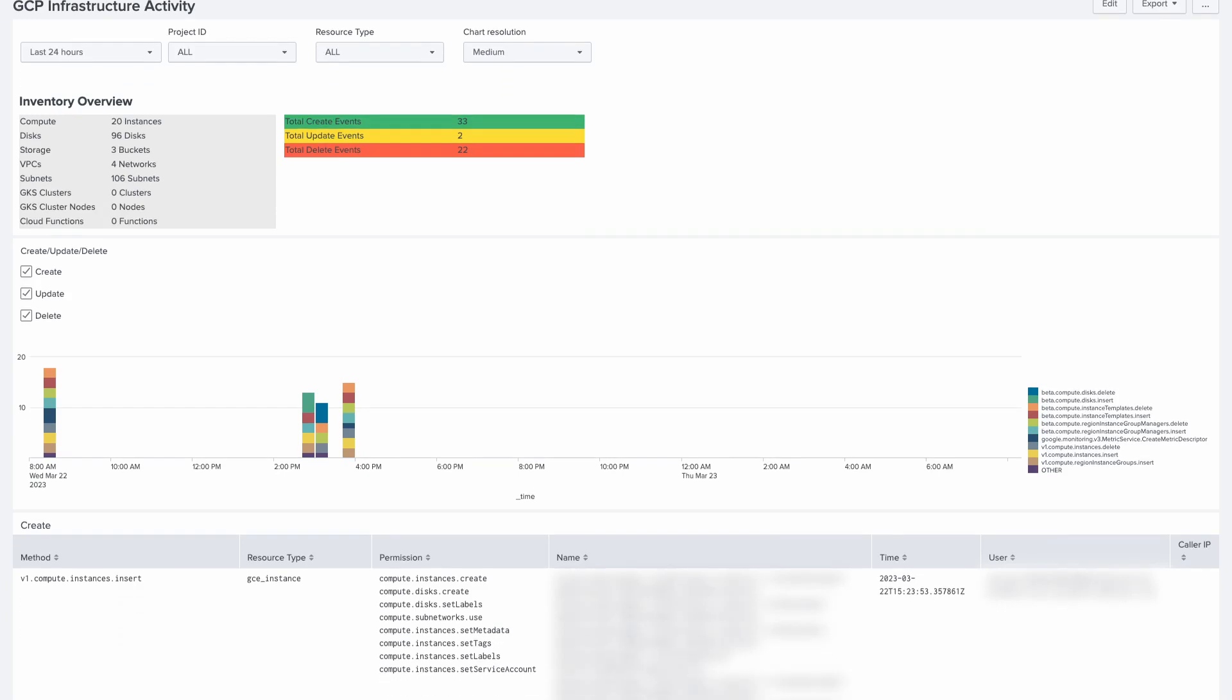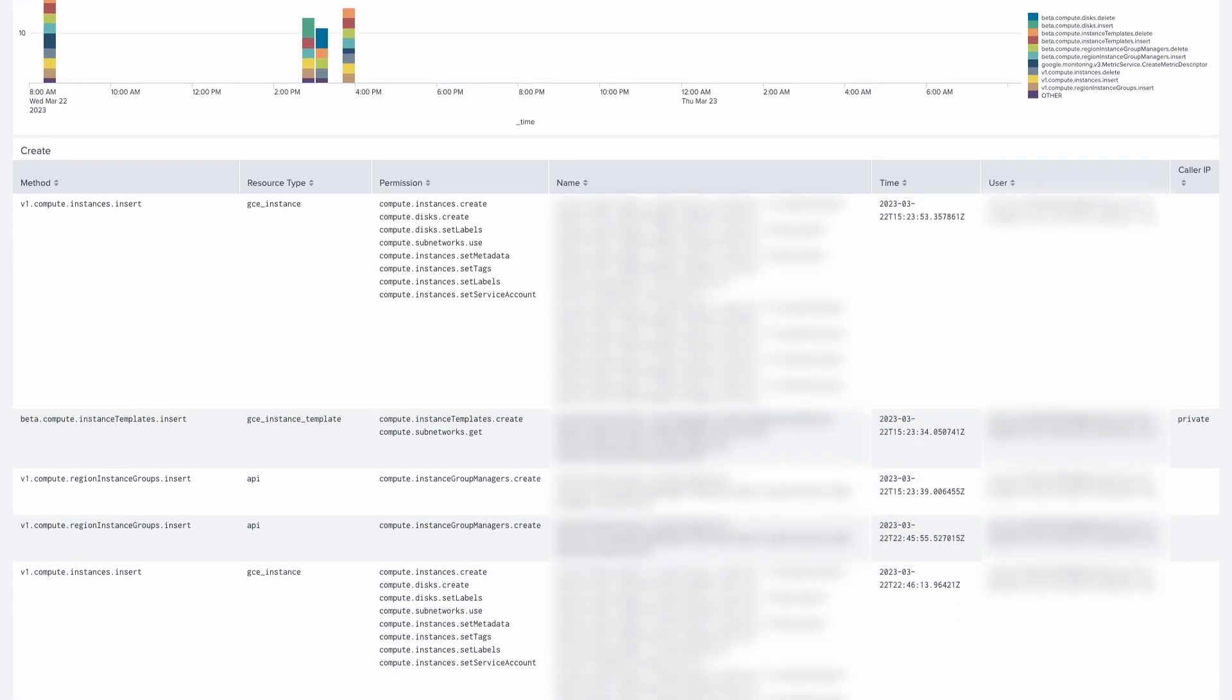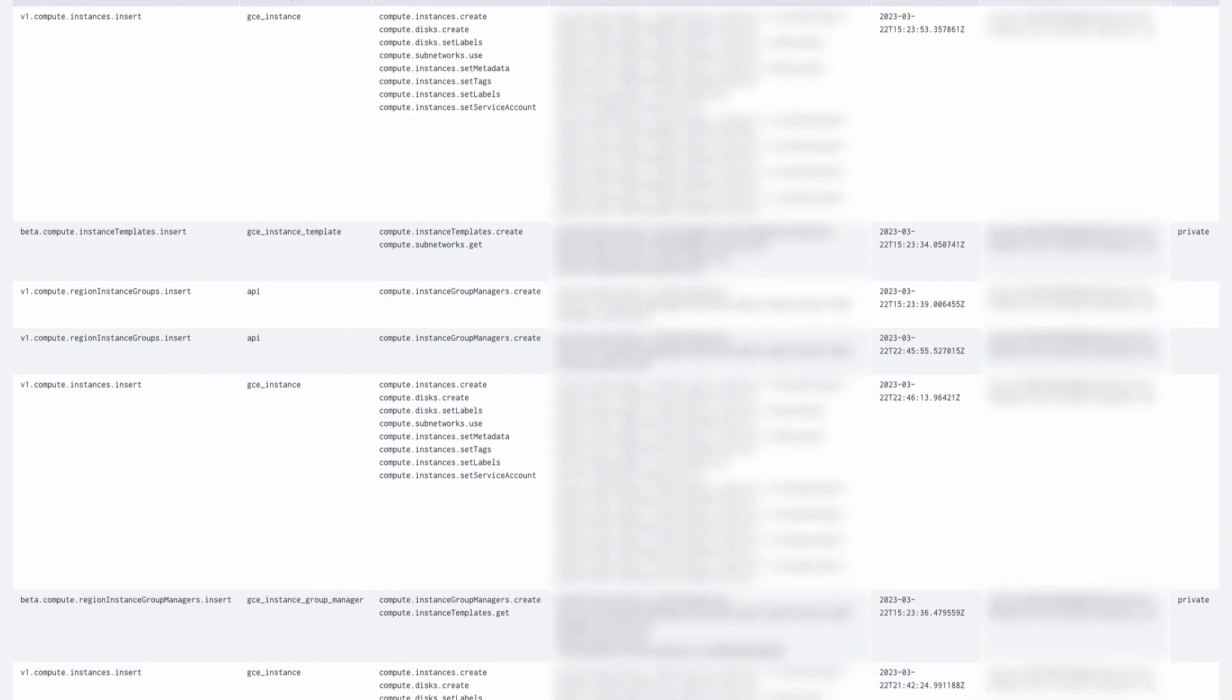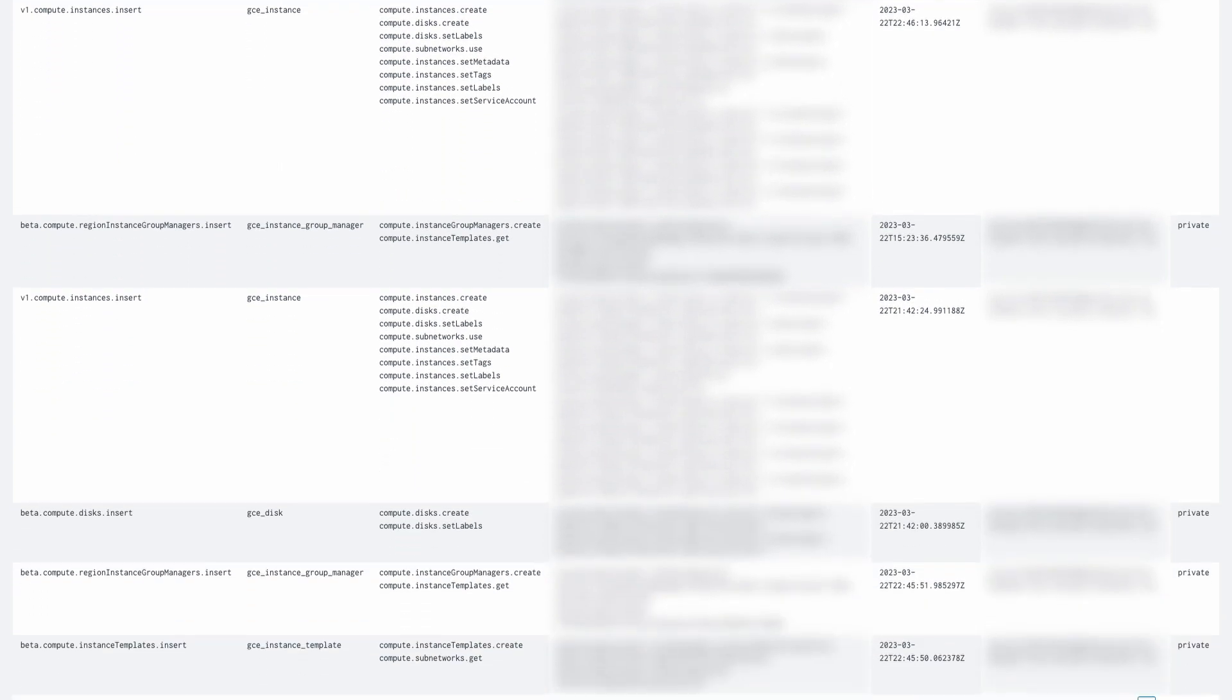The GCP App Template is a starter kit for visualizing, analyzing, investigating, and troubleshooting with Google Cloud Logs inside Splunk.